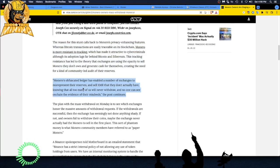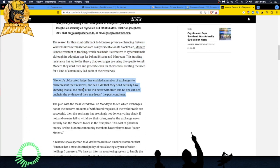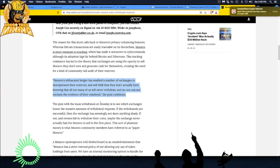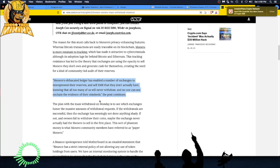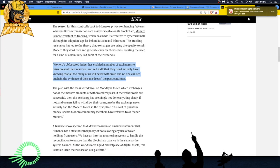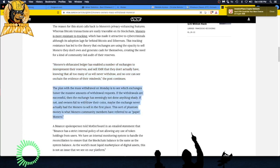Monero's obfuscated ledger has enabled a number of exchanges to misrepresent their reserves and sell XMR that they don't actually have, knowing that all too many of us will never withdraw and no one can see on-chain the evidence of their misdeeds. That's the post from Reddit.